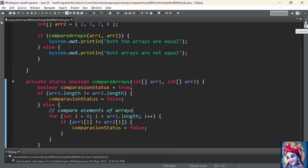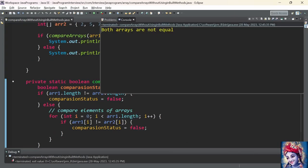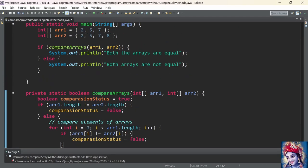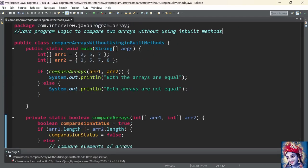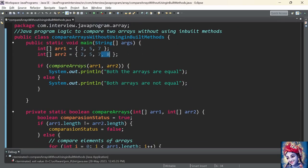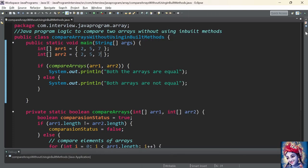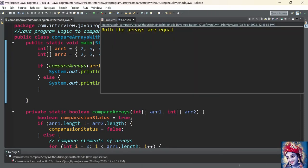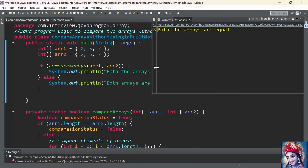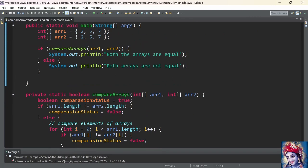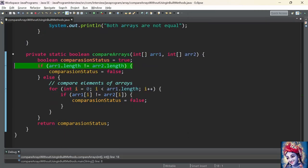Let's run the program. The output shows array1 and array2 are not equal. Now let's remove the last element from array2 and run again — the output prints 'both arrays are equal'. The program is working perfectly. Let's also debug the program to understand the complete logic clearly.